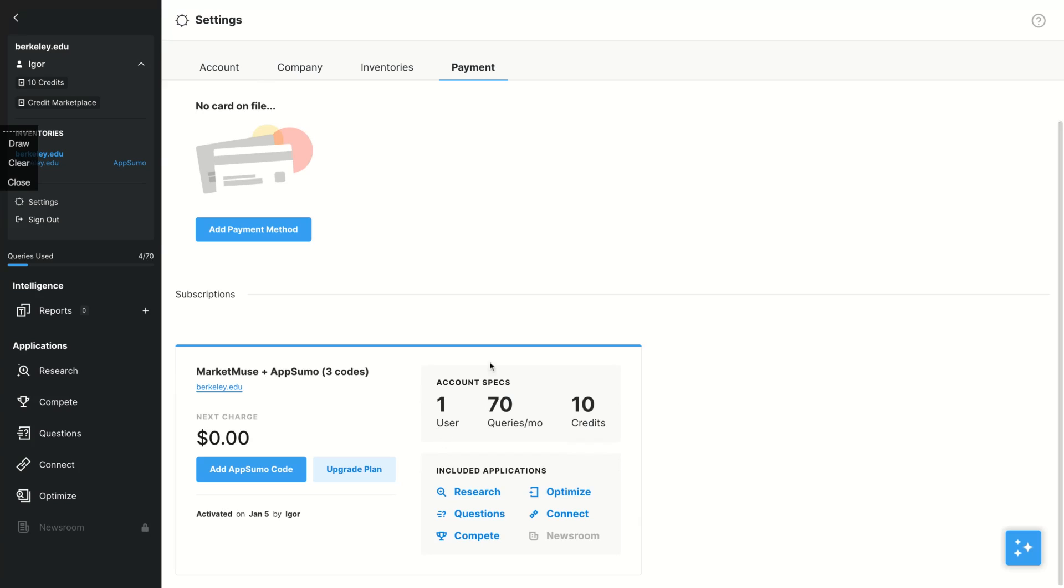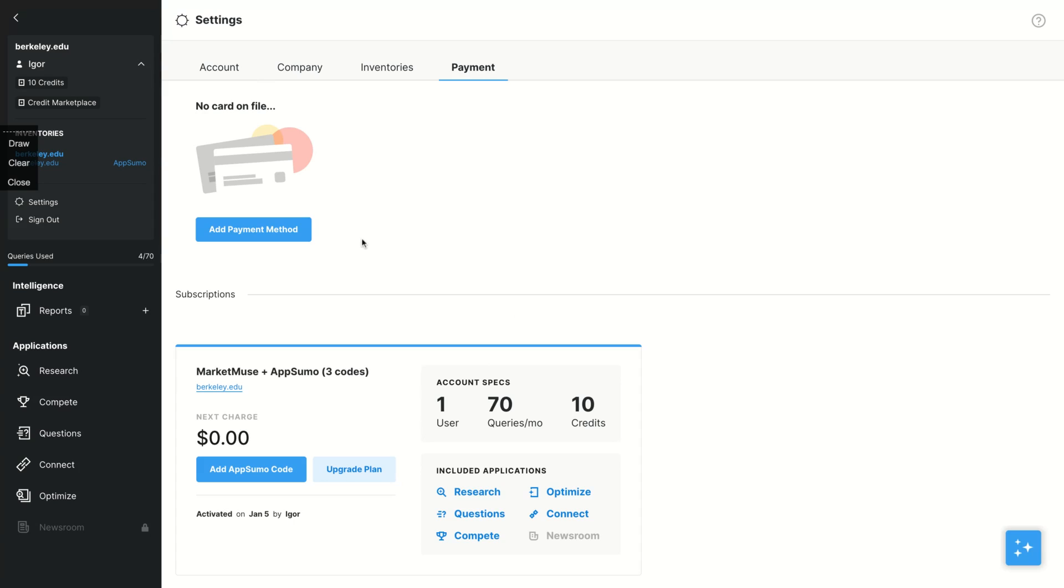One user, seven queries per month, and 10 credits. You don't get the newsroom with more credits - I hope they change that. You guys can talk to them as well, but you get most of the applications and the credits will renew monthly and you're going to get also the data export.